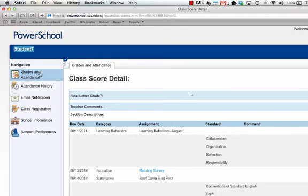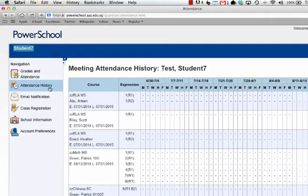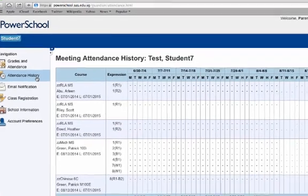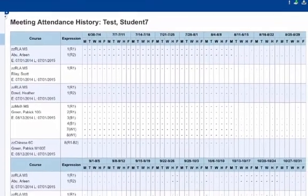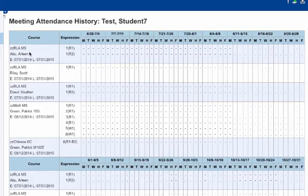Let's go back to the menu on the left and hit the attendance history button. The attendance history screen is where you go to see when a student is absent or tardy. This screen will summarize by date and by class all absences and tardies, so you can make note of that.